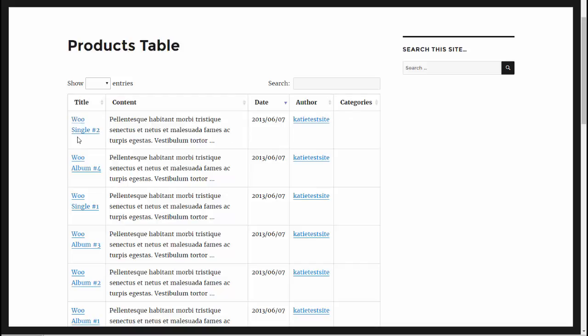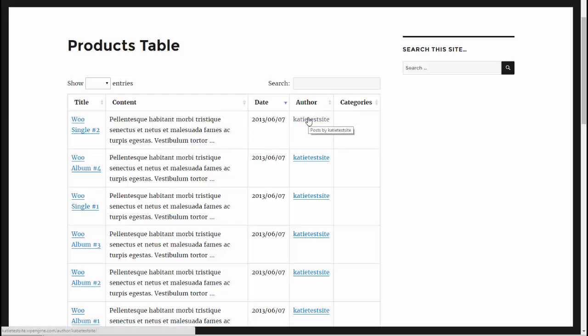These are the default column headers. You've got title, you've got an excerpt from the content which in this case is your product description. You've got the date that the product was added and you've got the author. You've also got categories but that's looking for post categories rather than product categories. The first two columns are fine but if you were creating a product table you're not really going to want your date, author and categories.